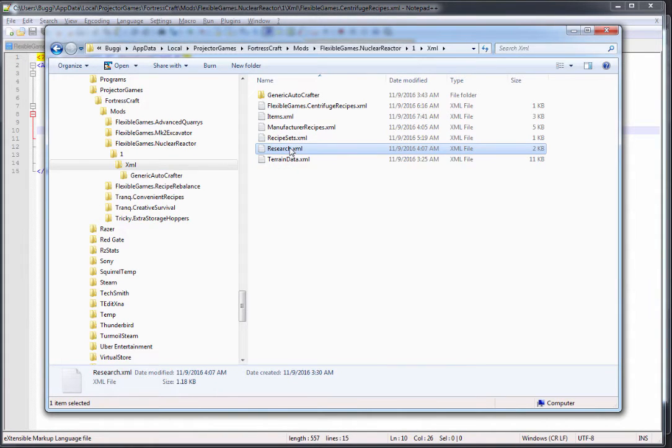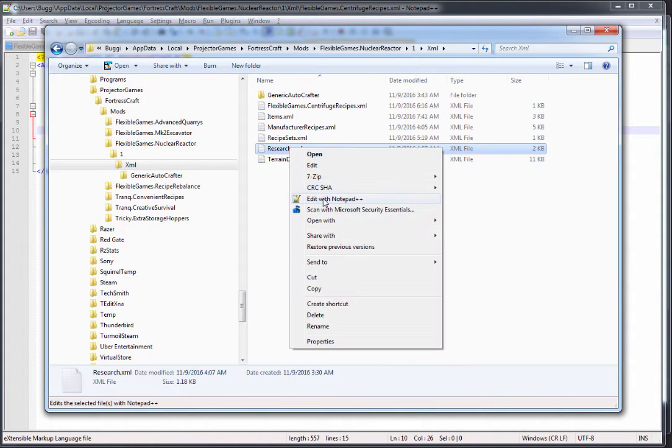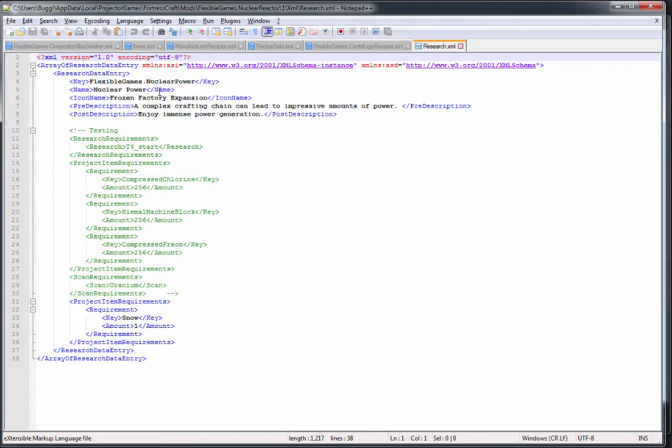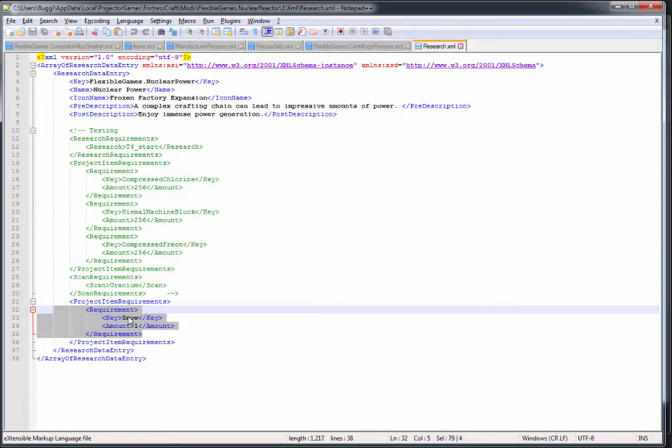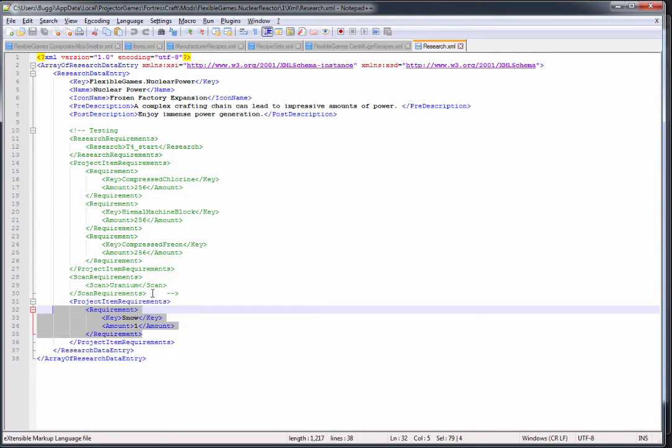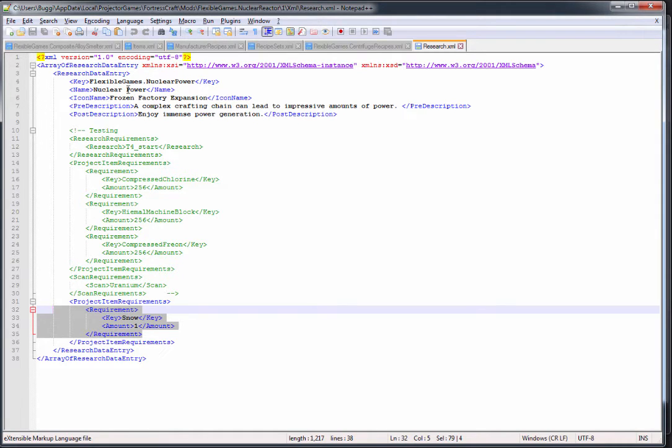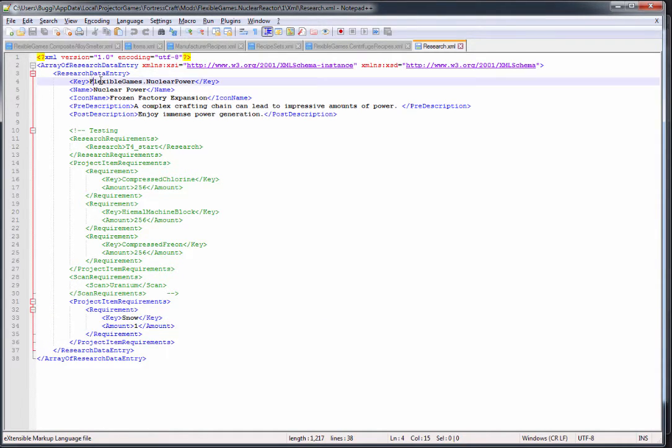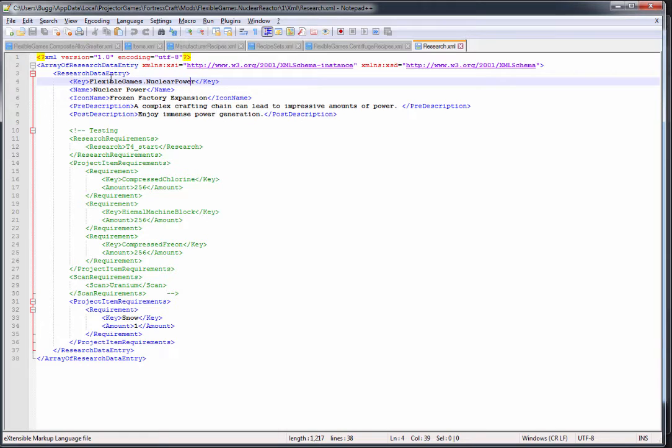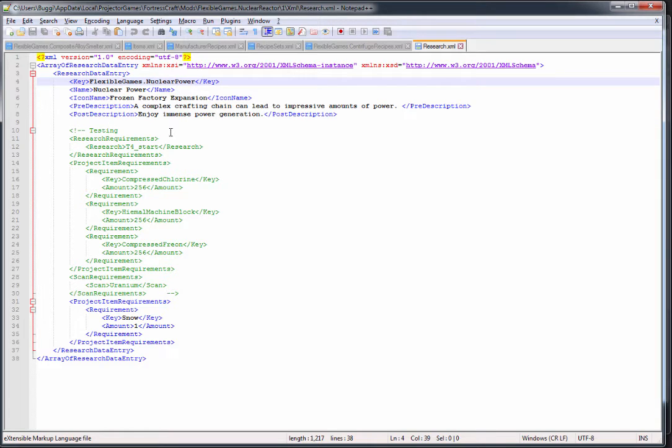That covers recipe sets. Now we can go into research. If we look at research, right now I am just doing a debug situation. I'll redo the requirements later on when the mod is more final. But this adds flexible games dot nuclear power as the key for the research. If you wanted to adjust an old research, obviously you would use the is override and then tweak whatever you wanted, as per the instructions in the PDF file.